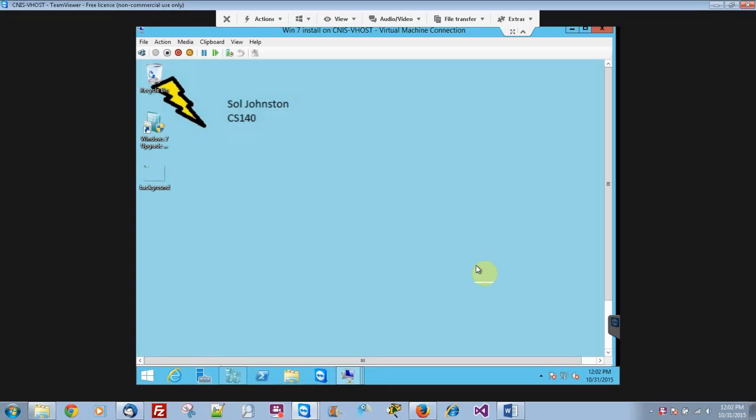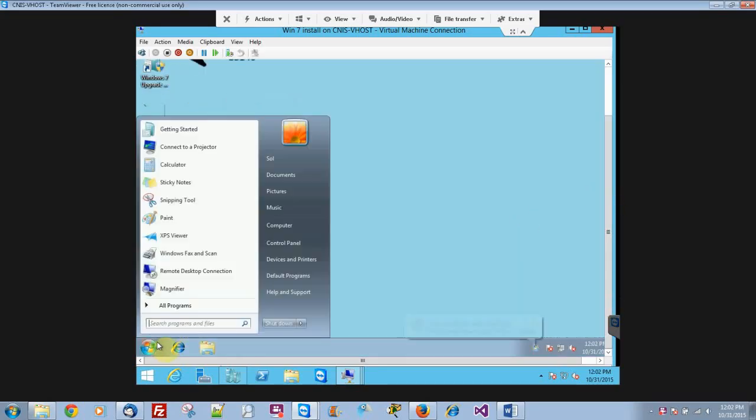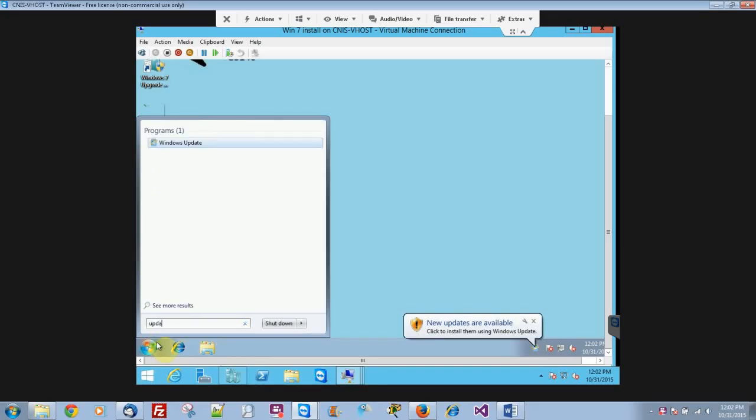This is Sol Johnston in CS140. We're going to go ahead and do Windows Updates, which you can access in Windows 7 by just starting to type in the word update, and it'll pop up.